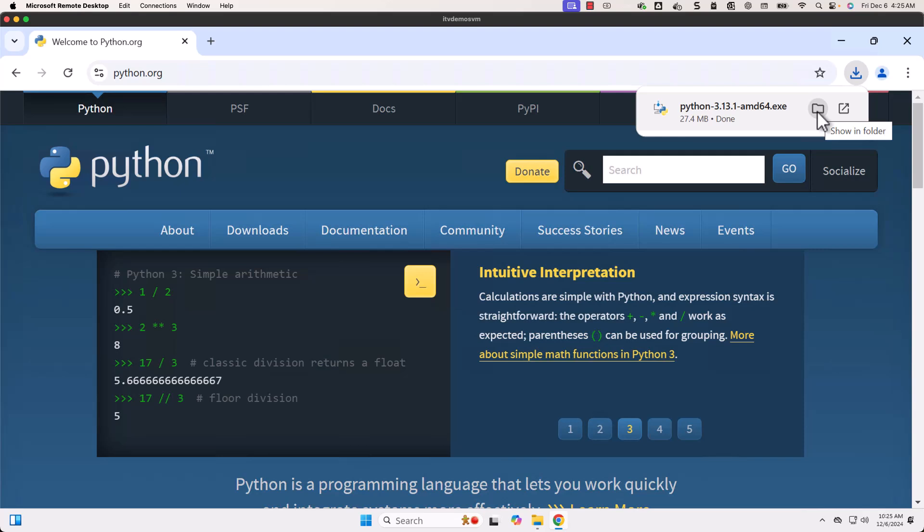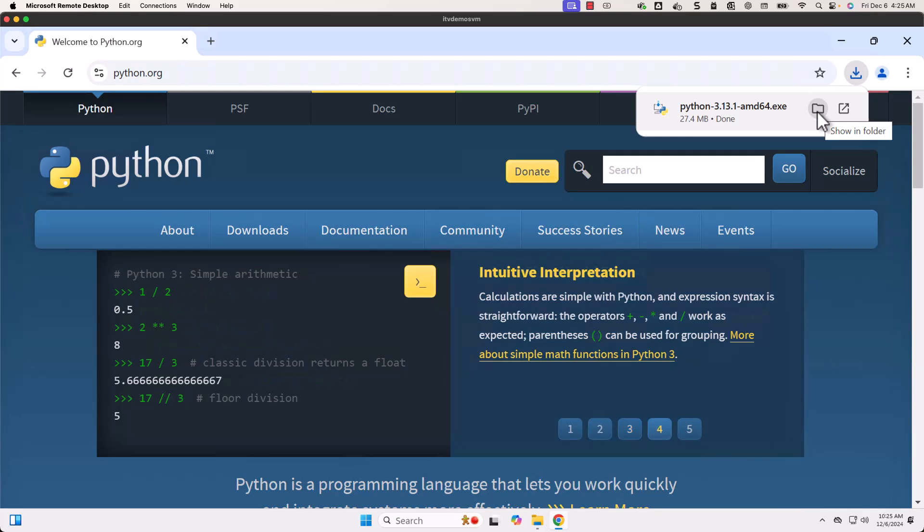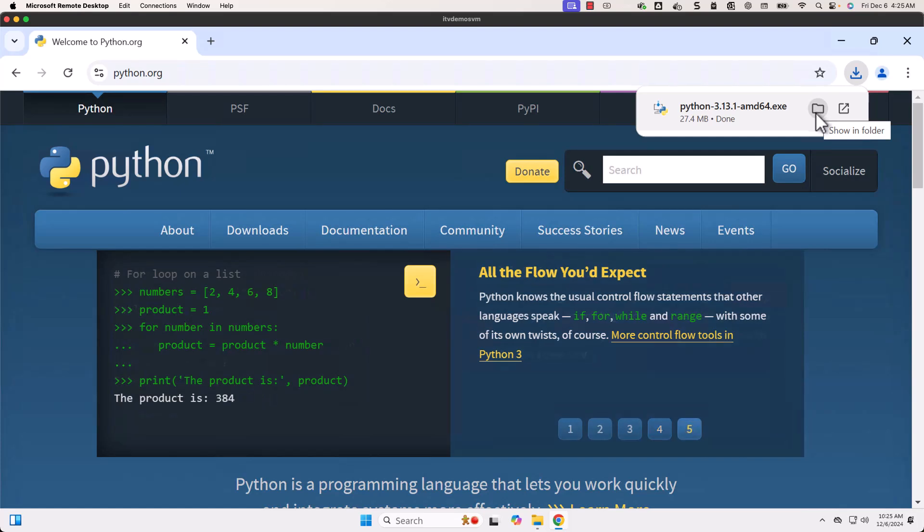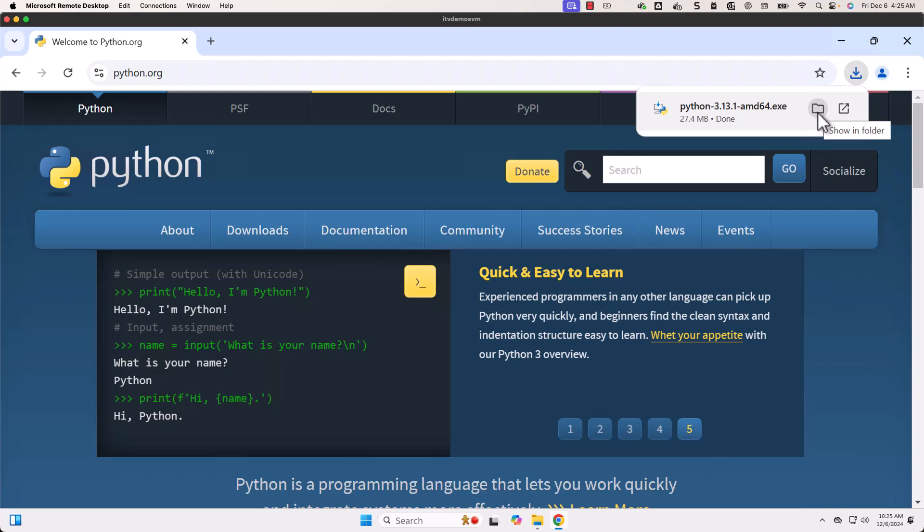It is an exe file, which means it is executable. Exe and msi are the popular extensions when it comes to any software that can be installed on Windows. Msi stands for Microsoft installer.